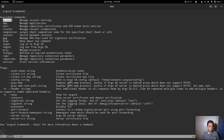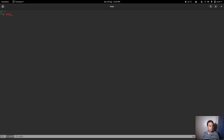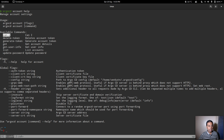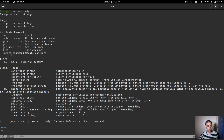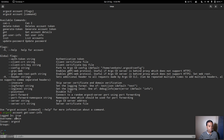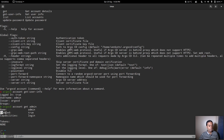Running 'argocd help' shows the 'account' sub-command for dealing with user accounts. Let's check what sub-commands are available with 'argocd account help': you can check permissions with 'can-i', generate a new token, get account details, get user info, list accounts, and update the password. Let's first try 'argocd account get-user-info' — it shows the currently logged-in user is admin.